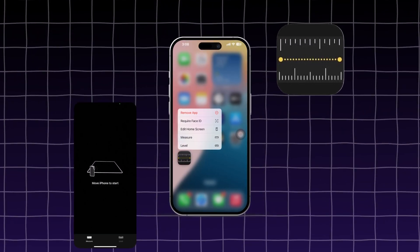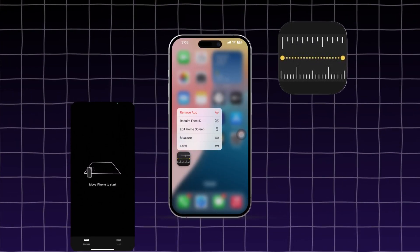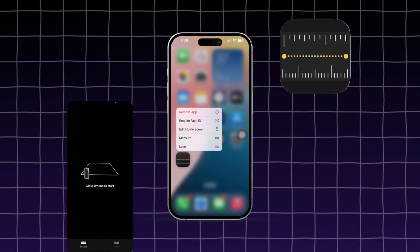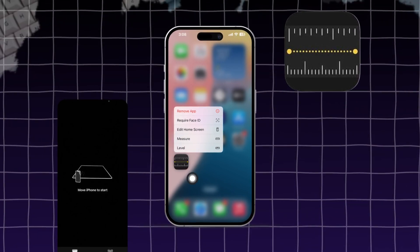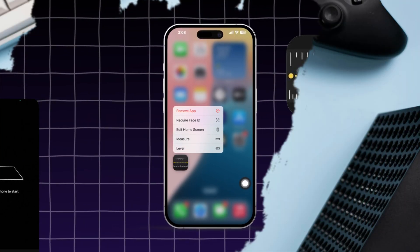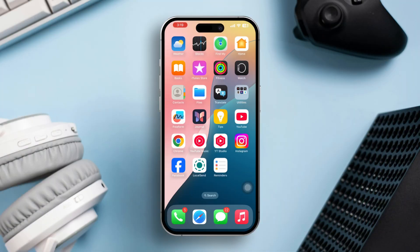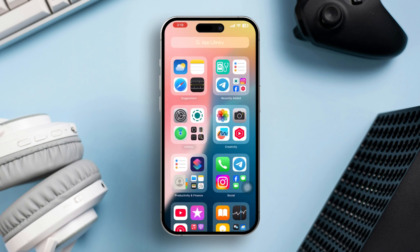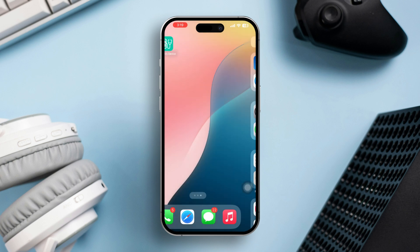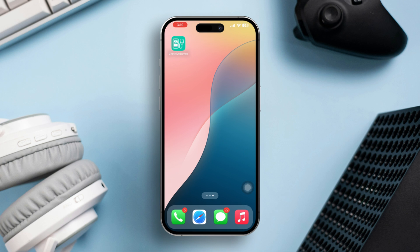If your Measure app is not working on your iPhone — whether it's slow, blacking out, or showing camera lag — it can be frustrating, especially when you're trying to measure something quickly. This issue can be caused by software glitches, insufficient device storage, or camera-related issues. Here are steps you can take to troubleshoot and resolve the problem.